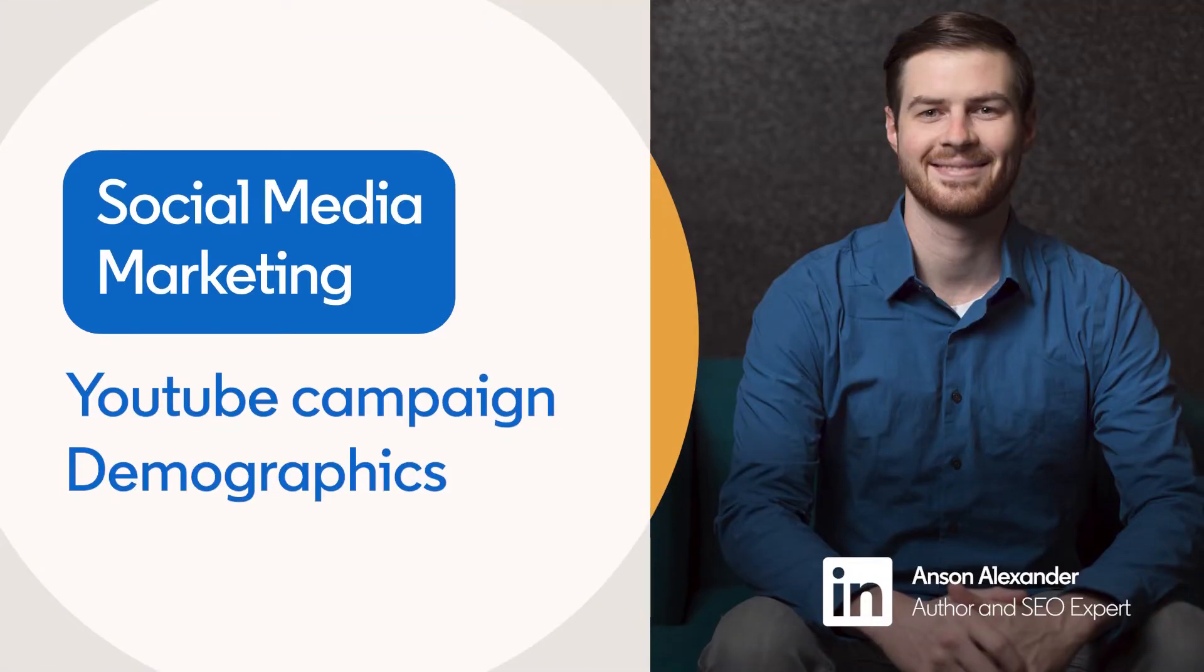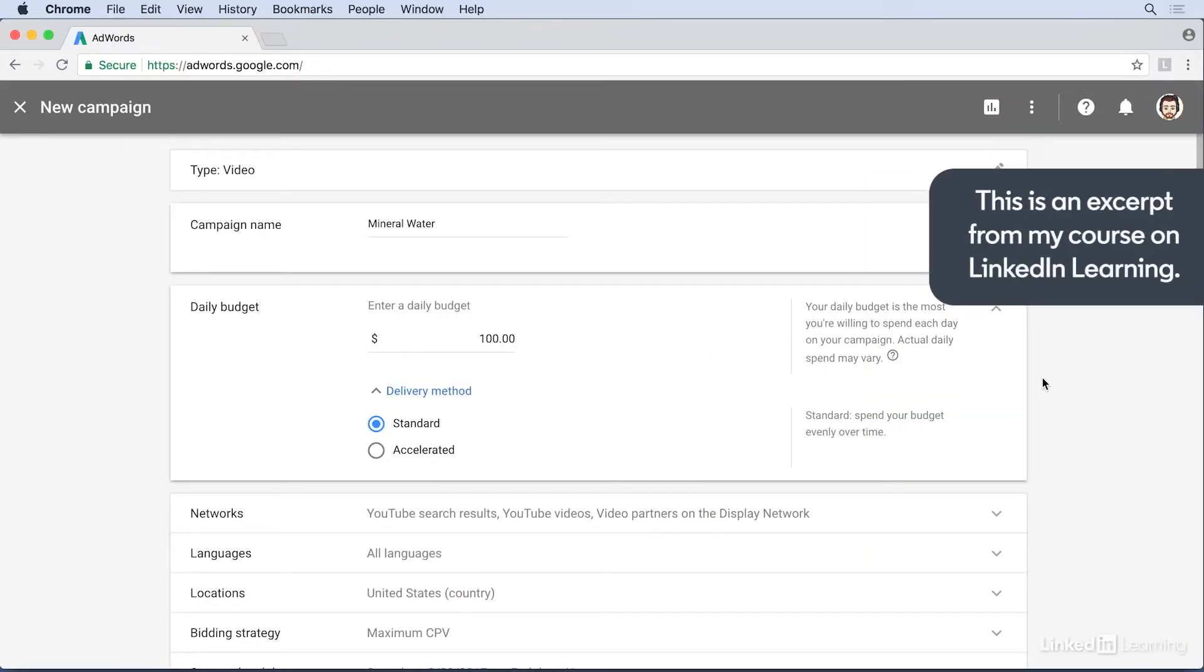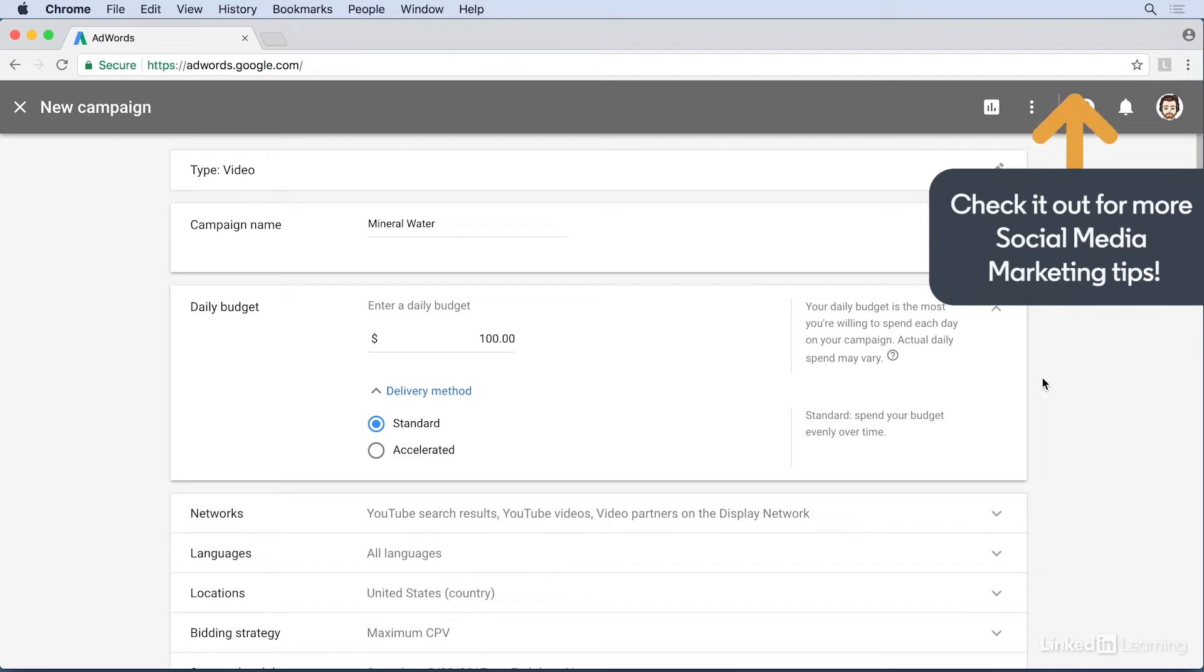When creating an advertising campaign for YouTube in Google AdWords, you can increase the success of your campaign by creating an ad group that targets your audience by different demographics.